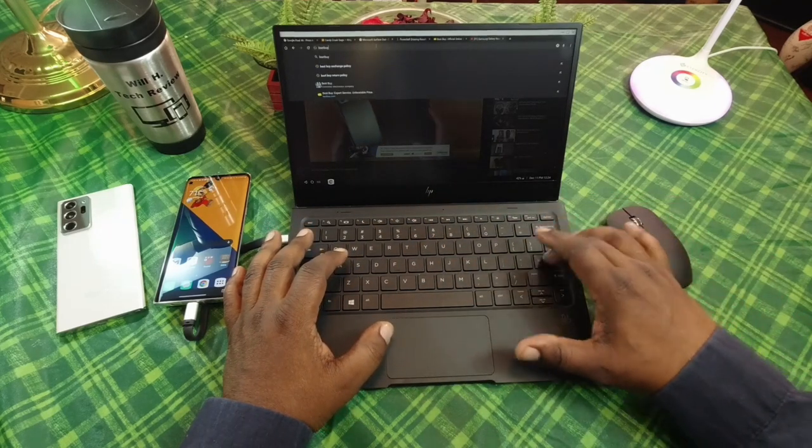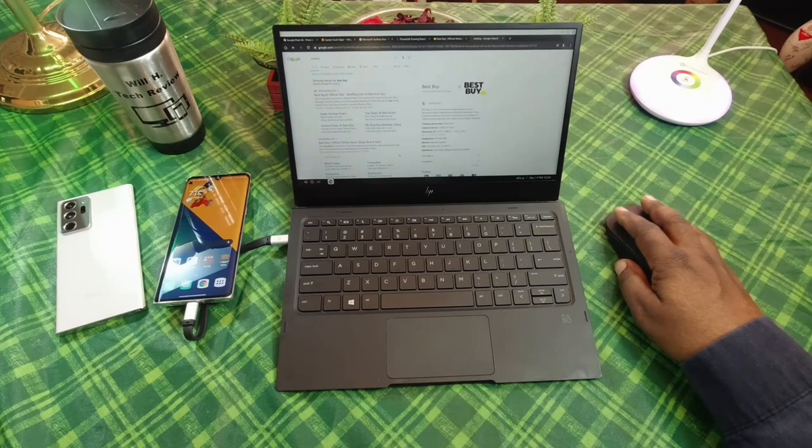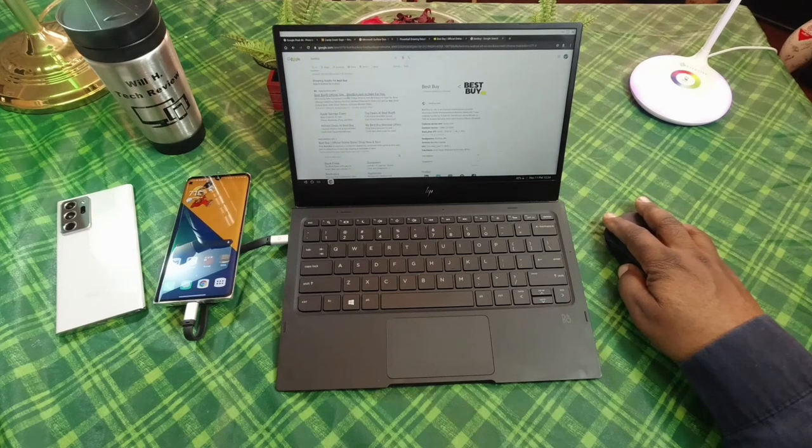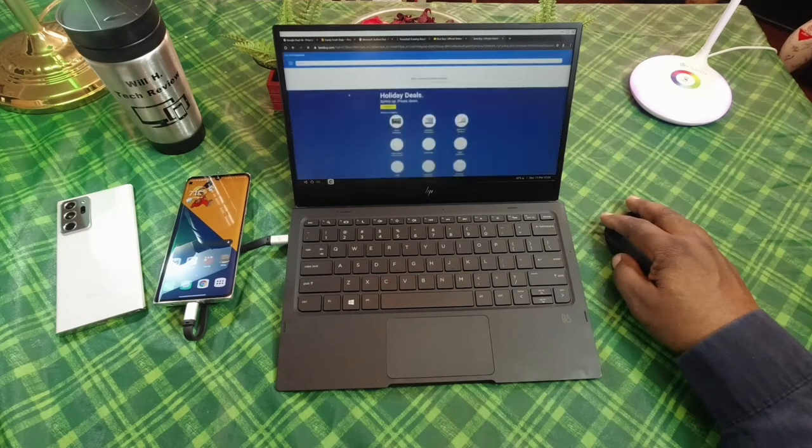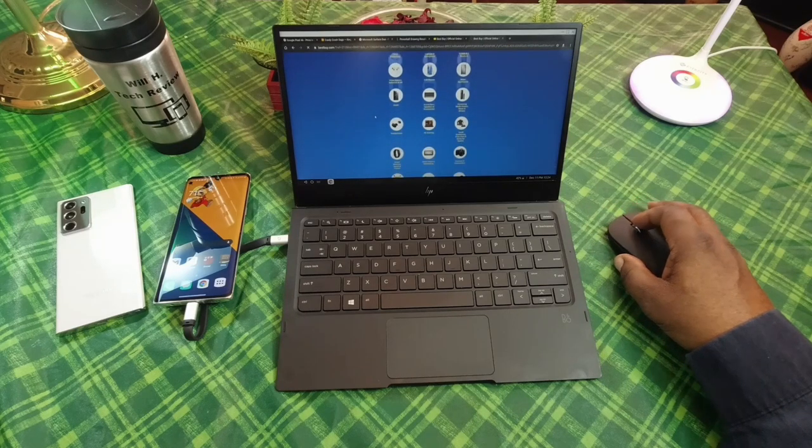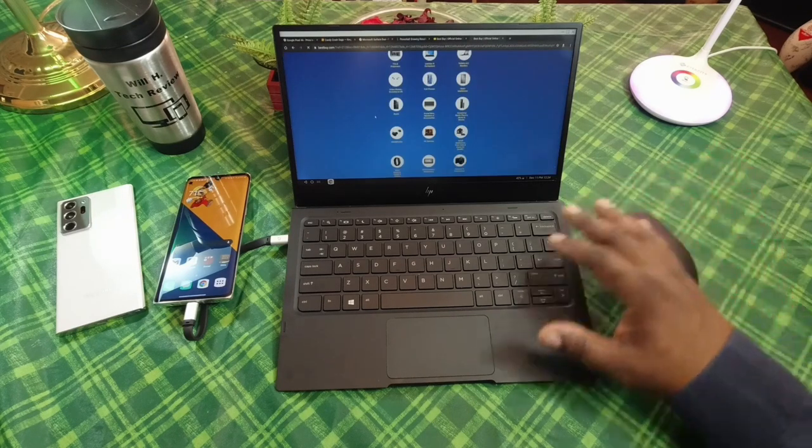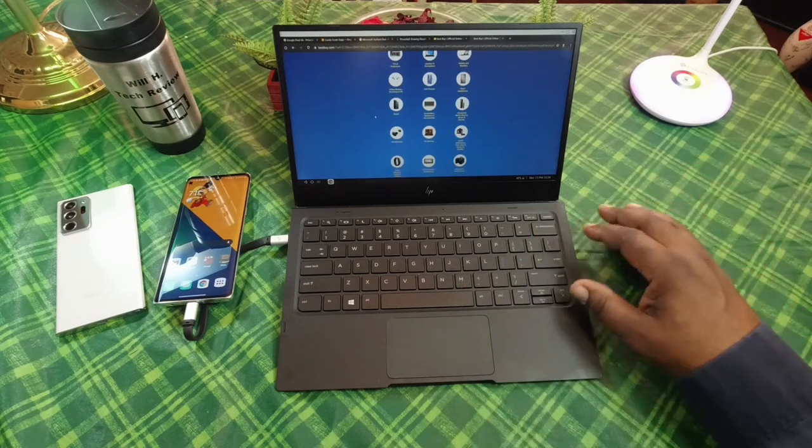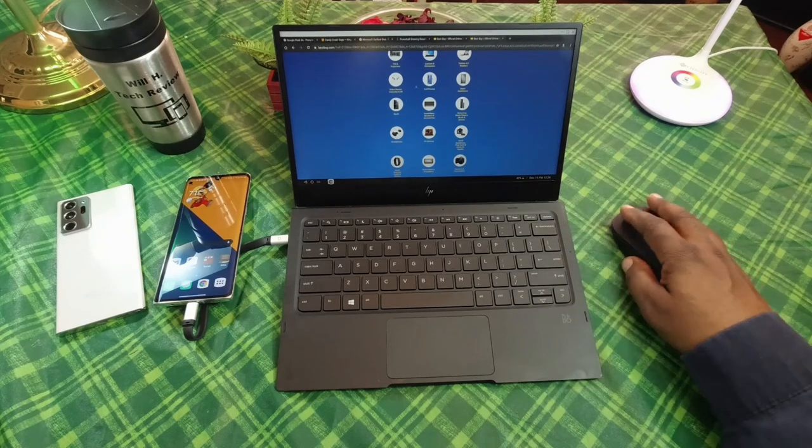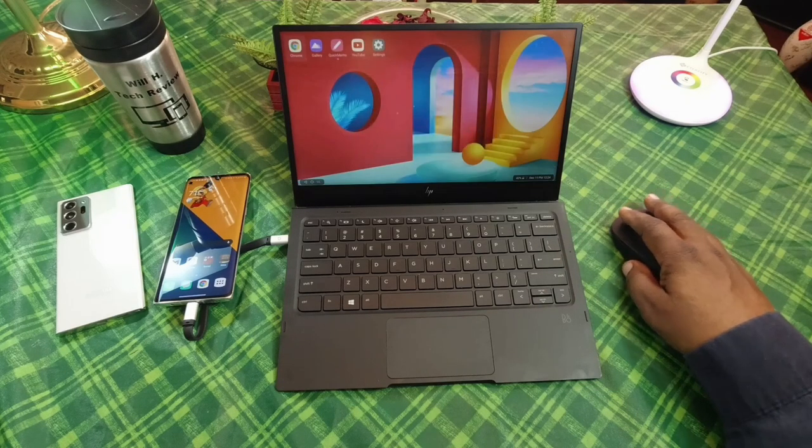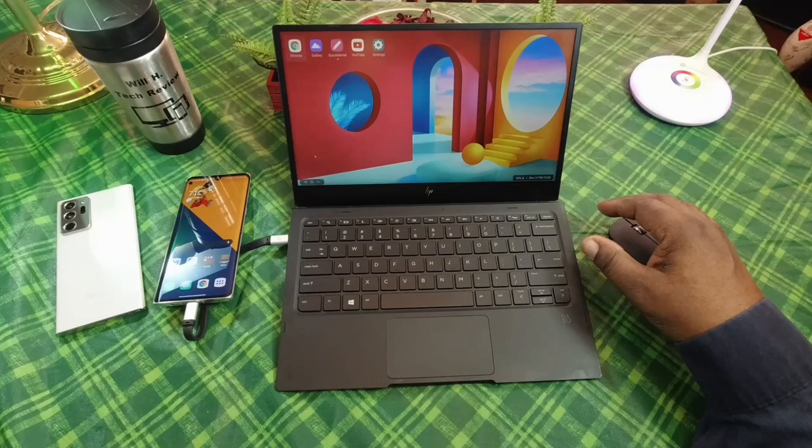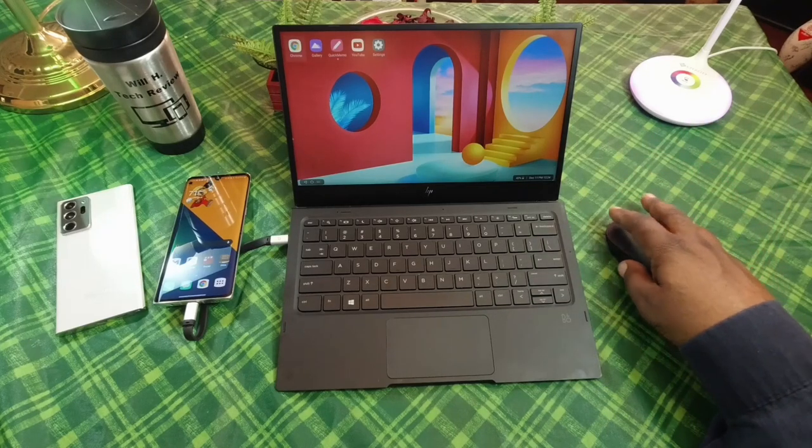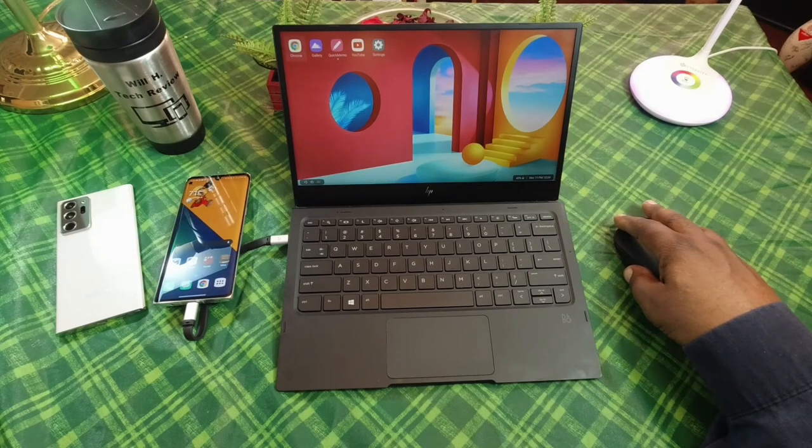As you can see, the keyboard works well. This is like having a laptop with you all the time, especially when you pair it with a mouse, because the trackpad is not that great on it. But this is all working from the $600 LG Velvet, and I really like this feature.